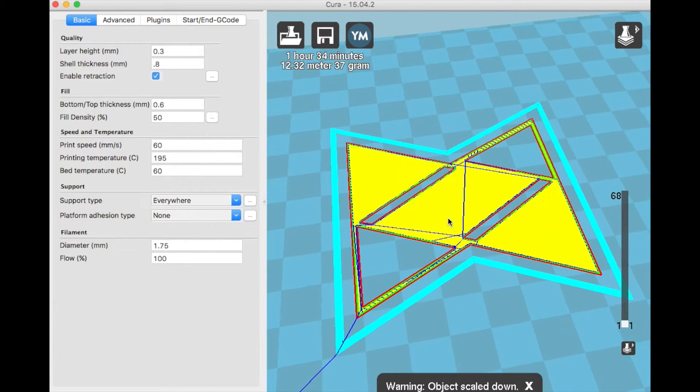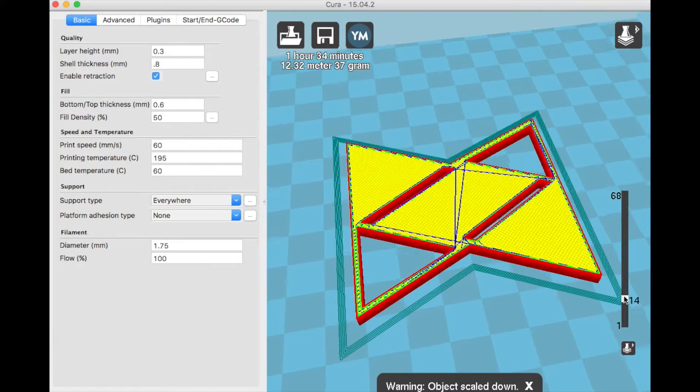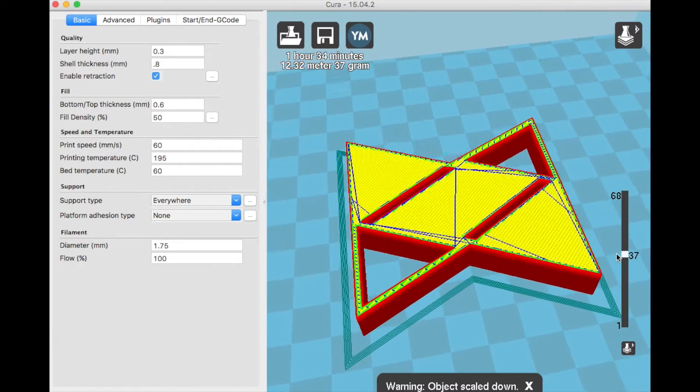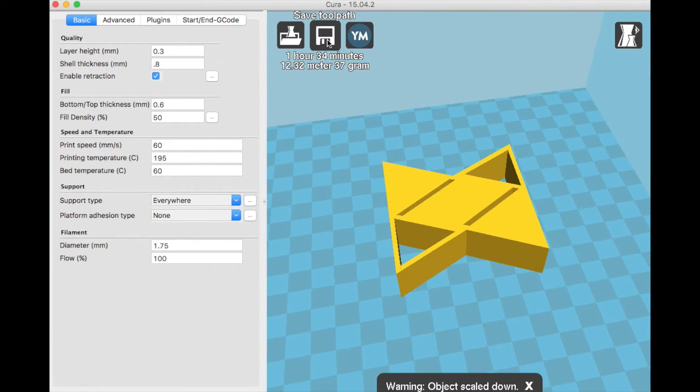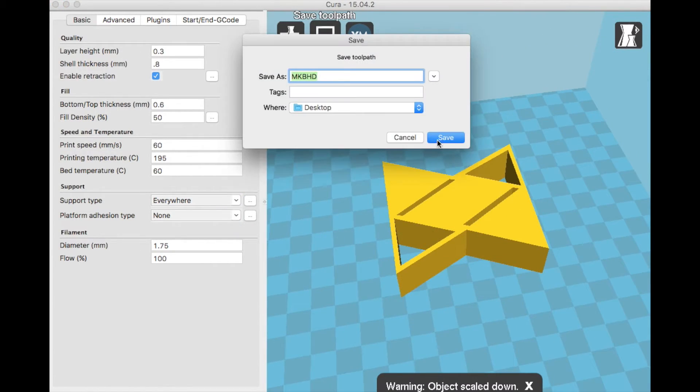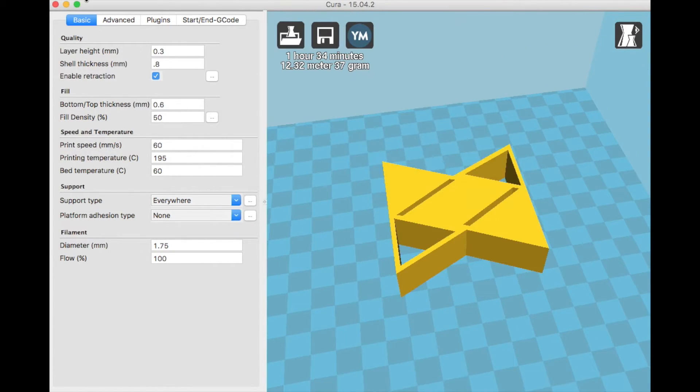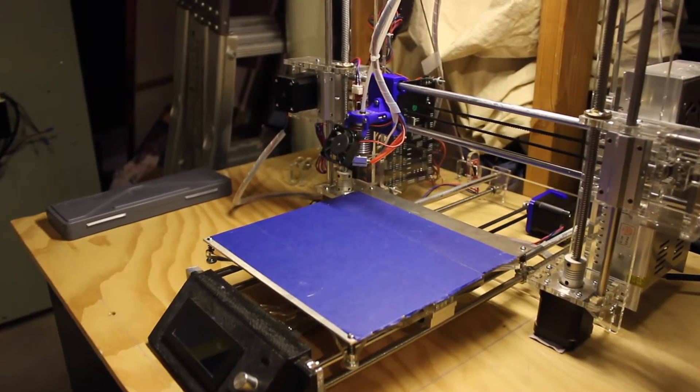After all the settings are correct and we checked the layers, the file is exported as a .gcode onto an SD card, which gets put into the 3D printer.